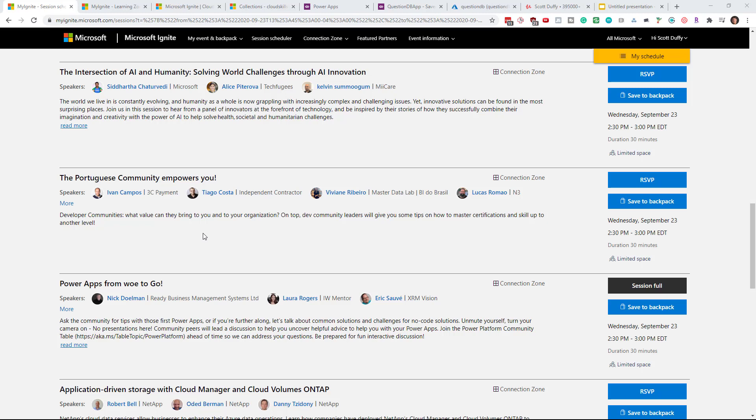Hi guys, it's Scott Duffy here and I just wanted to record this quick video in between sessions. I'm watching Microsoft Ignite. It started yesterday. It goes on today and tomorrow.